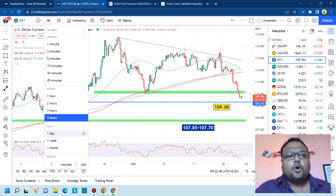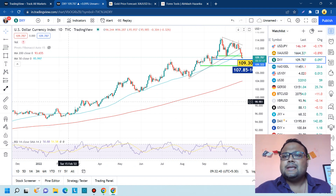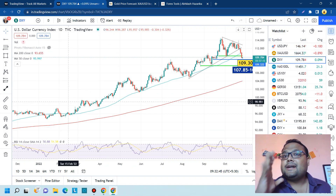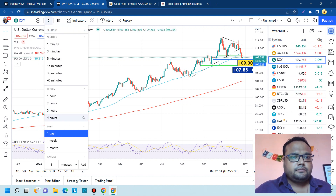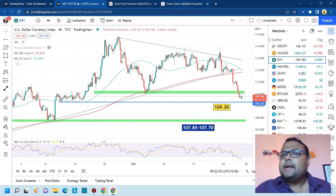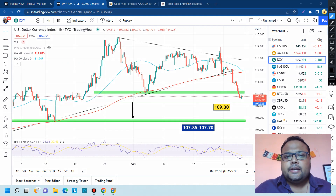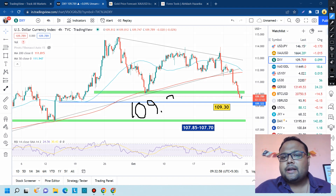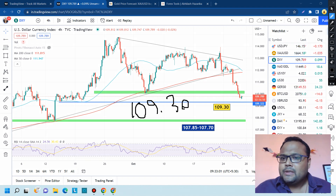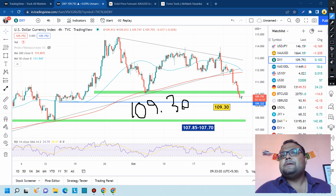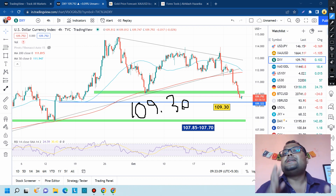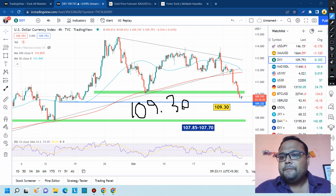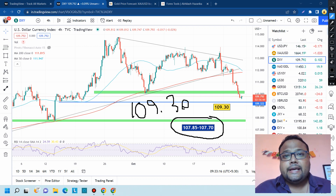If we look at the overall chart of DXY, the market is still in an uptrend, but keep in mind the correction is still going on. Day traders especially must be very careful. If the correction continues, the market will be heading towards the next support of 109.30. If the market fails to bounce from that level, there will be further downside and further selling pressure.